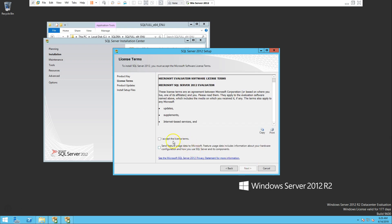And then we'll accept the license term. Here you can check this one. Basically what Microsoft is asking is in case if the server is going through some sort of abnormal behavior, Microsoft would like to know what happened so they can fix that.